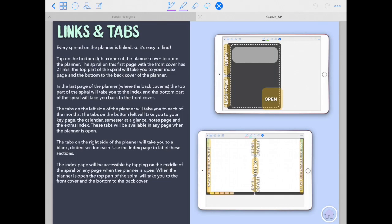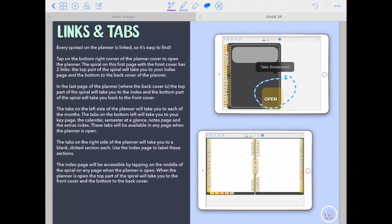For example, I'm going to open right here. You can see that the spiral has some links. This side of the planner has some links. And if you didn't get to see this guide, you might miss out on some of these options. So just make sure to check it out.